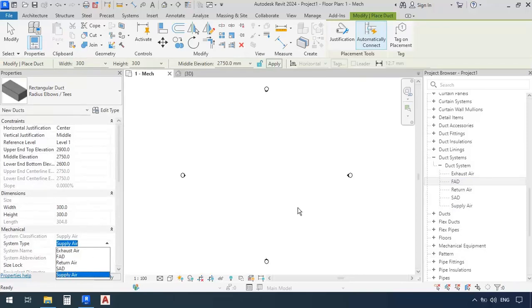So now here's another thing. I would like the color of my supply air ducts to be different from the color of the fresh air ducts. We're going to have to adjust that once again in the project browser window.